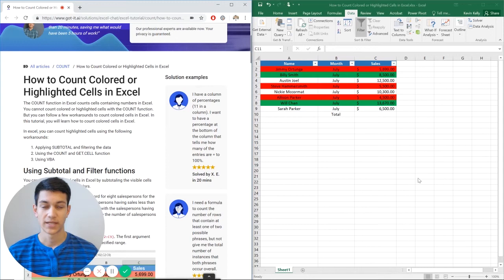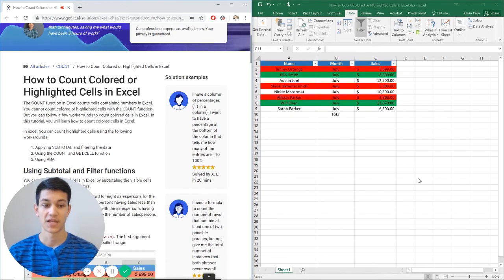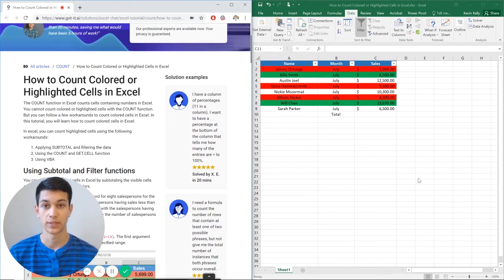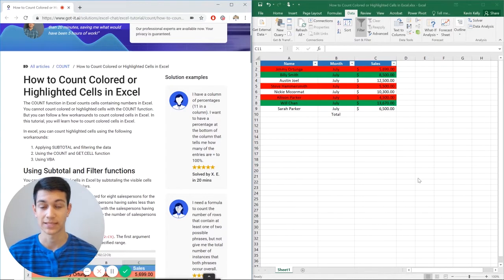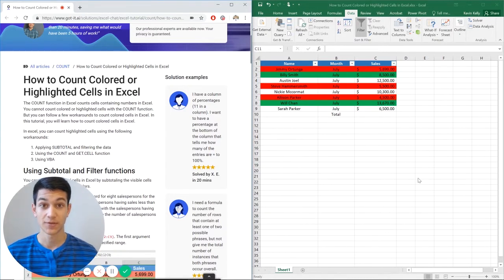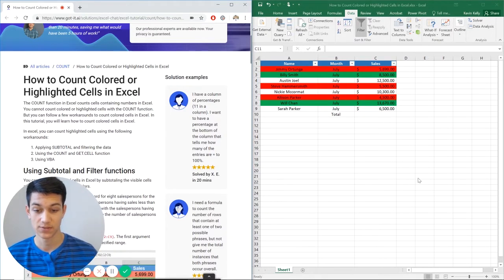Hello everyone. Welcome to another Excel chat walkthrough video. I'm your host, Kevin Kelly. Today we're going to be talking about how to count highlighted or colored cells within Excel. So without further ado, let's get right into it.